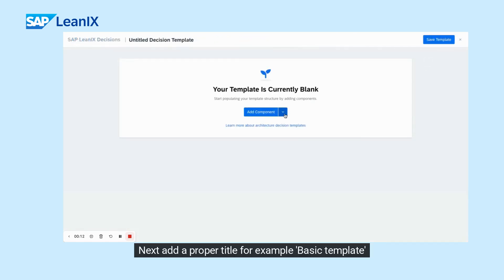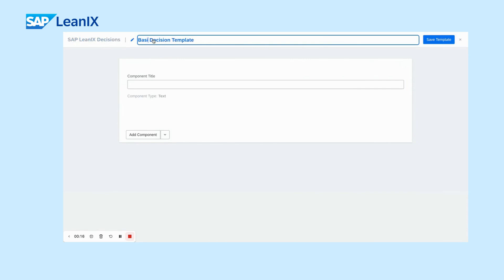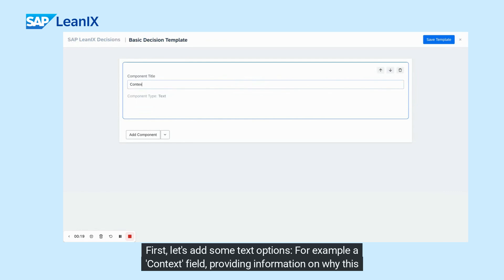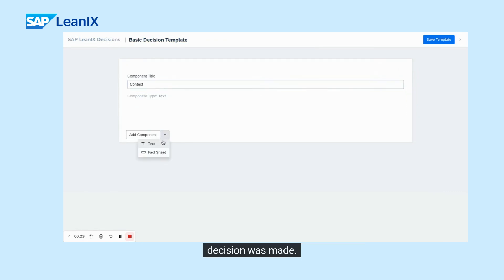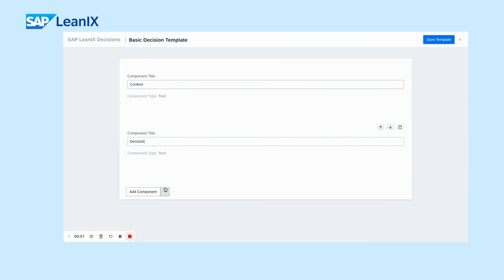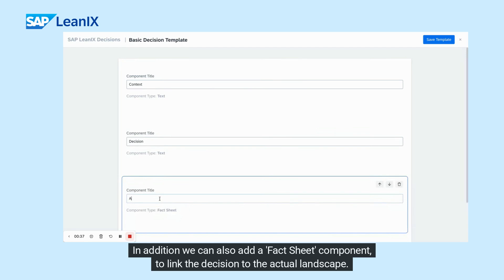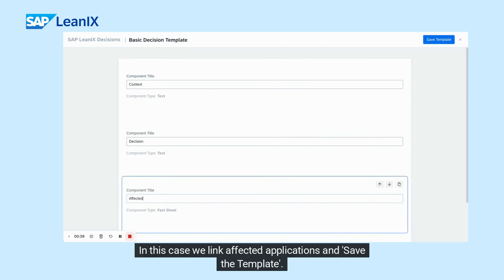Next, add a proper title — for example, 'basic template' — and add components. First, let's add some text options: for example, a context field providing information on why this decision was made, and a second one called 'decision', displaying the actual decision itself. In addition, we can also add a fact sheet component to link the decision to the actual landscape. In this case, we link affected applications and save the template.